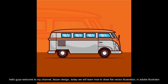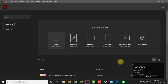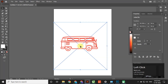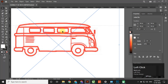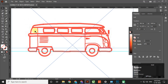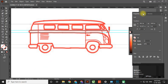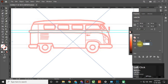Hello guys, welcome to my channel Phase on Design. Today we will learn how to draw flat vector illustration in Adobe Illustrator. Let's create a new file and import your sketch or reference image, then align it to the center of the artboard. Now reduce the opacity of the sketch and lock the layer, then create a new layer and name it 'outline'.